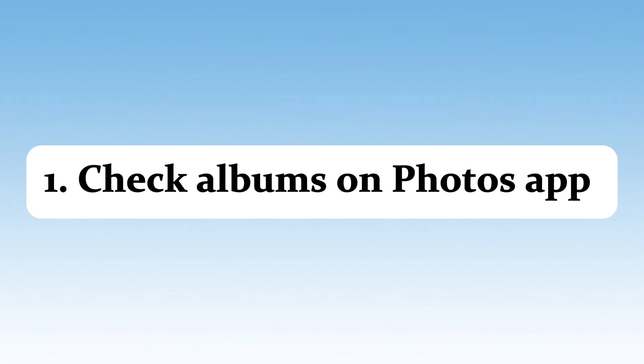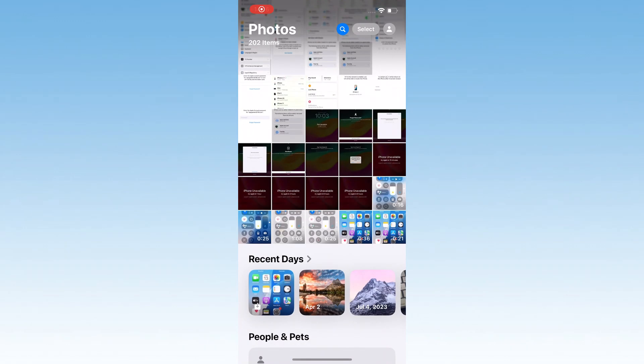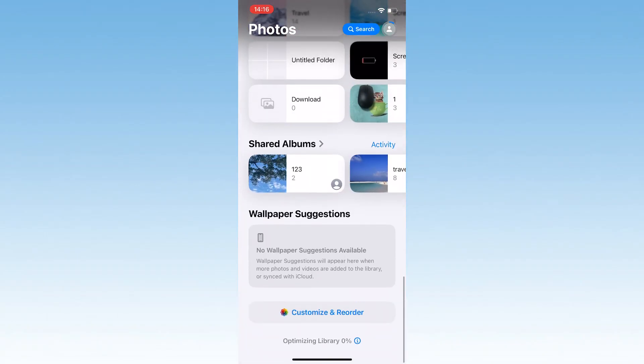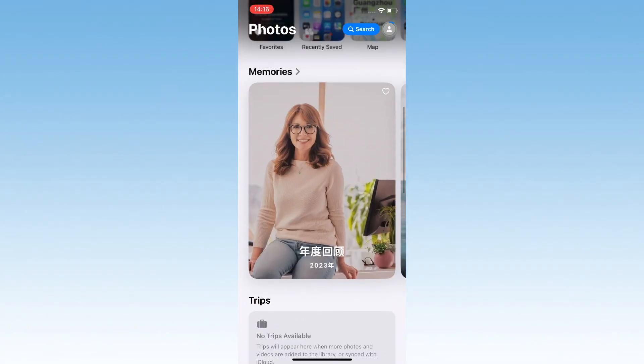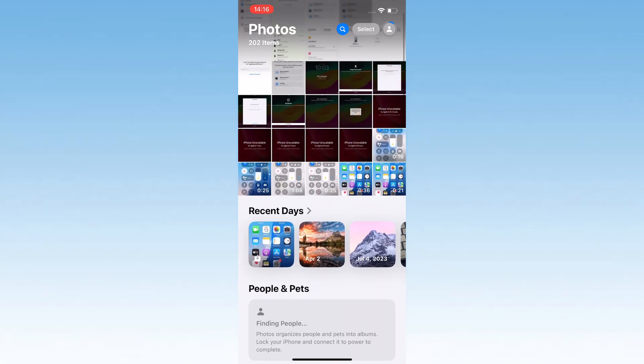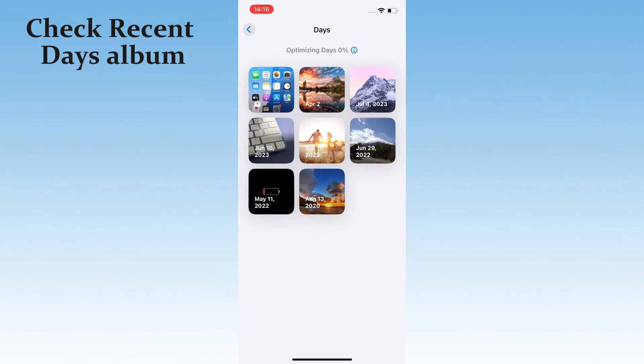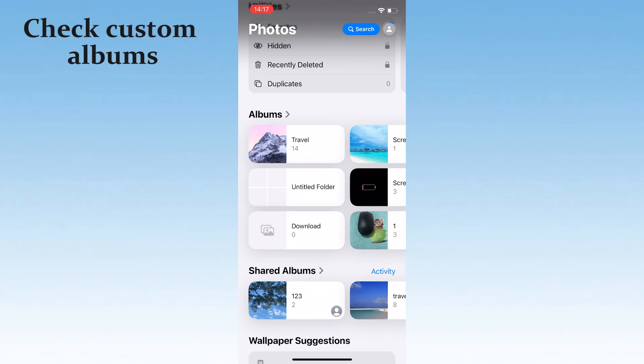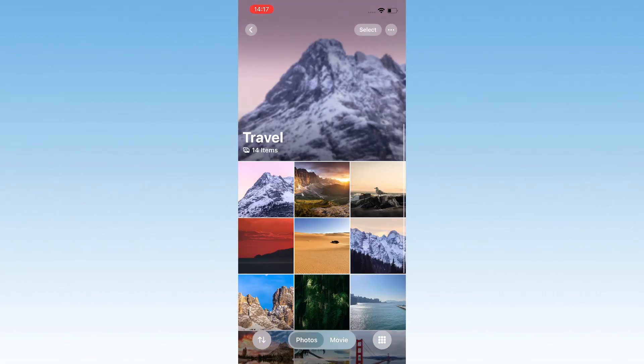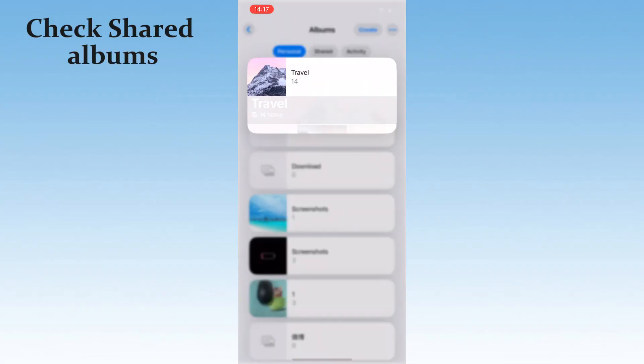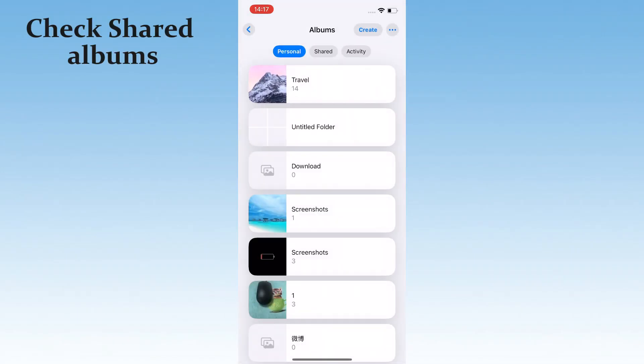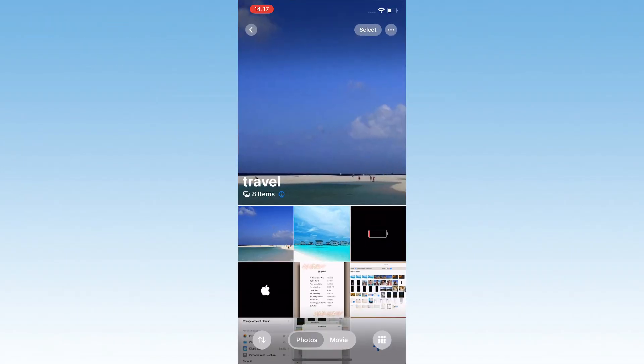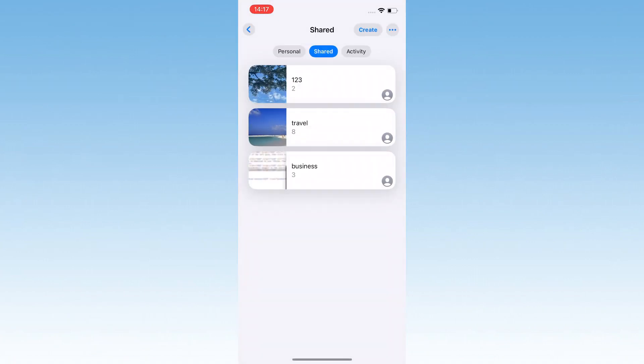Alright, let's start with the easy stuff, checking your albums in the Photos app. Open Photos and scroll down to the Albums section. iOS 18 puts everything in one sleek view, so look for the recent days first, that's where your latest snaps usually hang out. Next, look at any custom albums you've created, as they might contain photos not shown in the main library. Don't skip shared albums either, maybe you shared some pics with friends and forgot. Check these albums one by one to see if they include your missing videos or photos.